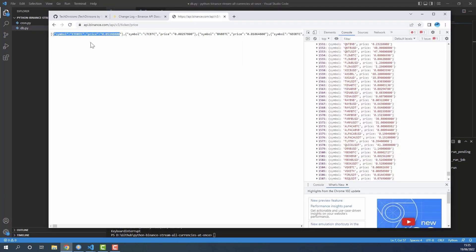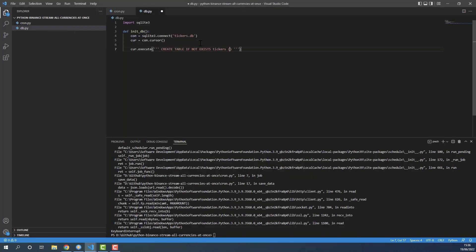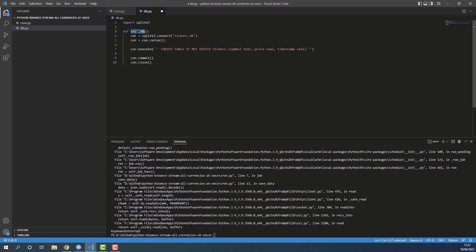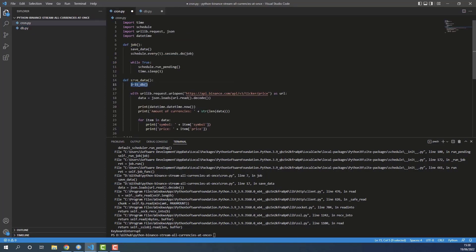Using cursor.execute I'll write CREATE TABLE IF NOT EXISTS tickers with fields: symbol, price, and timestamp — symbol and price because that's what we're downloading, and timestamp so we know when each price was recorded. I'll declare symbol as TEXT, price as REAL, and timestamp as REAL (it's a numeric value, not a human-readable date). Then we commit the changes and close the connection. This initializes the database whenever the method is called.